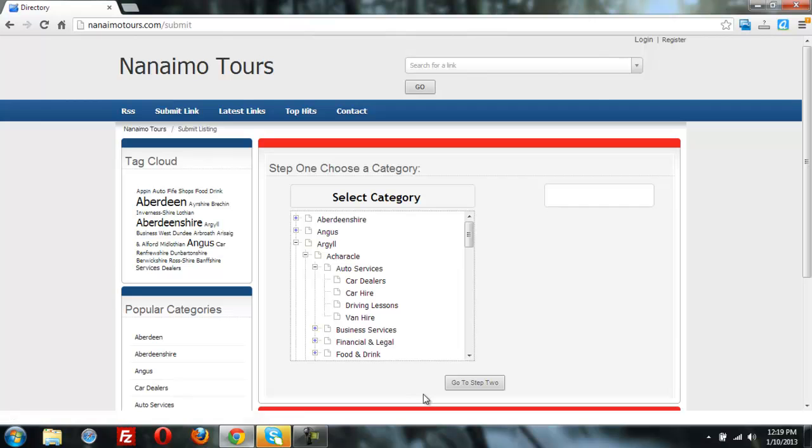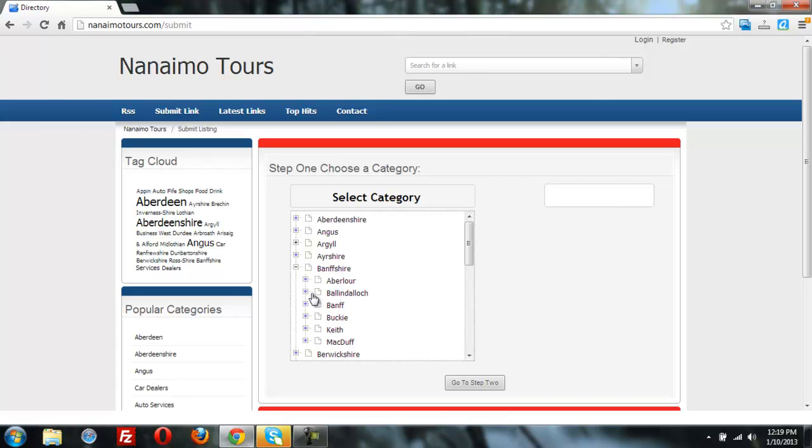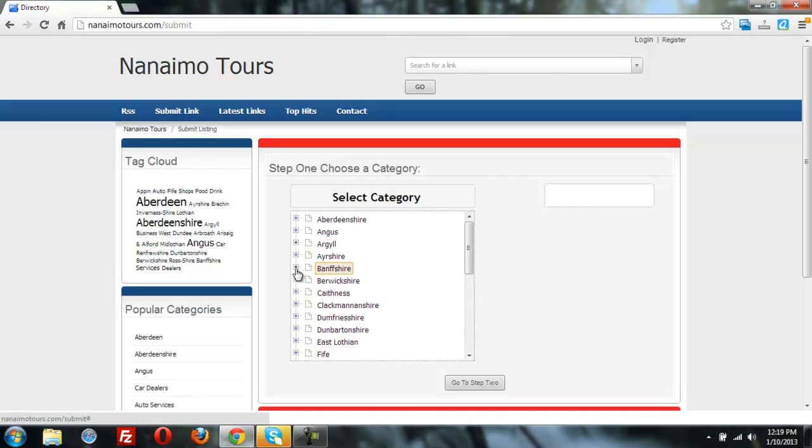As you can see here, there are many categories in this directory. This is just from our dev area that we've been working on. And if you had, say, 30,000 categories that you were trying to load at the same time in an HTML page, it would break it.